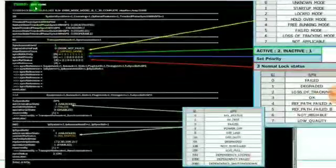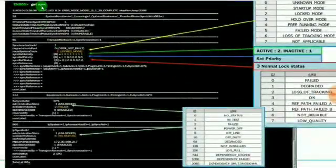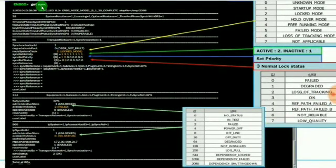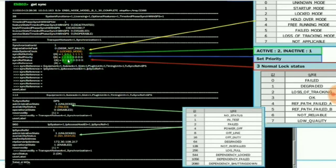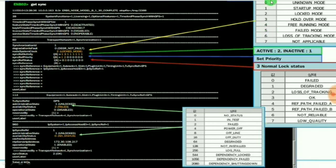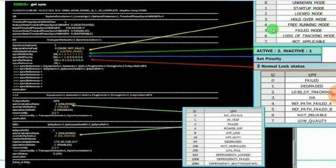If you want to get the synchronization status, use get space sync. It will provide the complete synchronization status about the RBS. Here 0 indicates unknown mode, 1 startup mode, 2 for locked mode, 3 for holdover mode and 4 for free running mode, 5 for failed mode, 6 for loss of tracking mode, and 7 for not applicable.